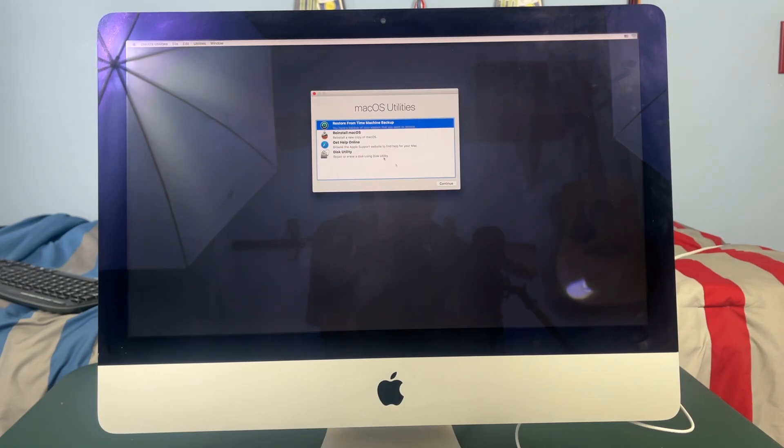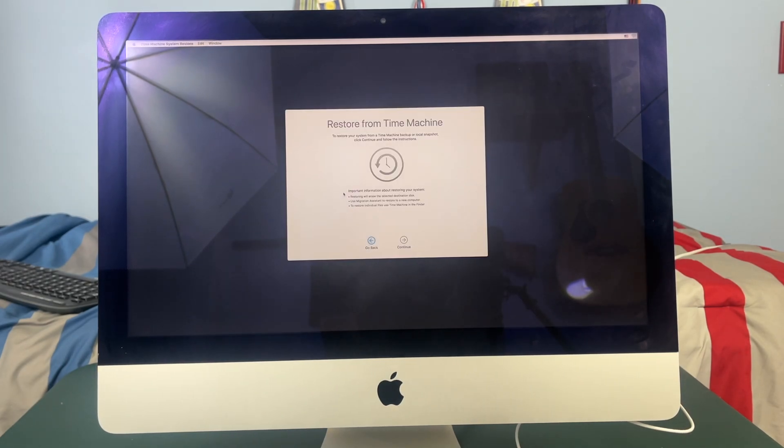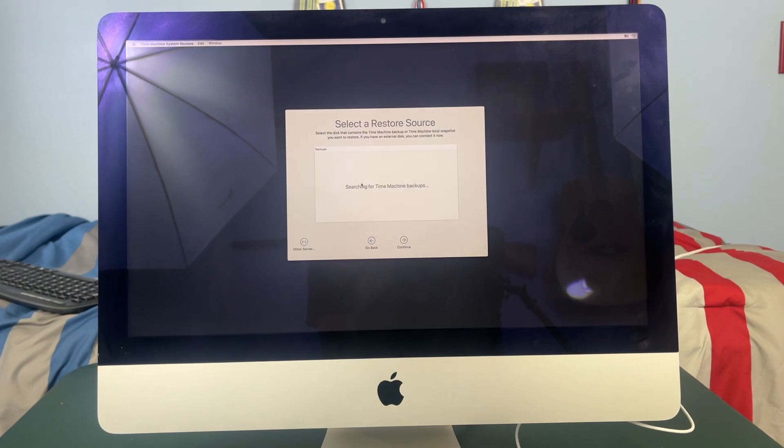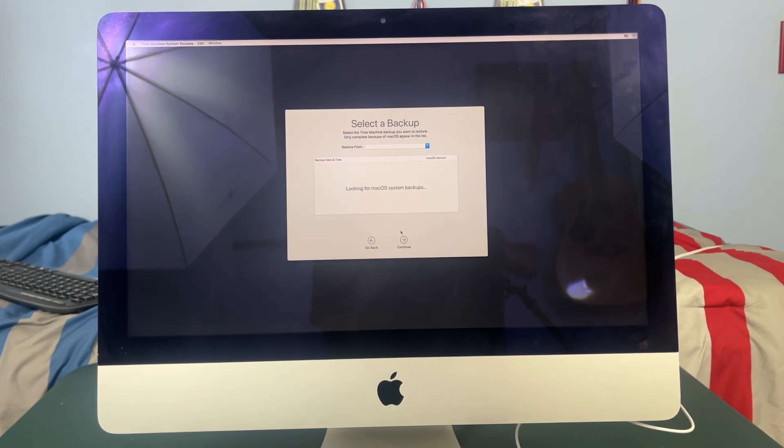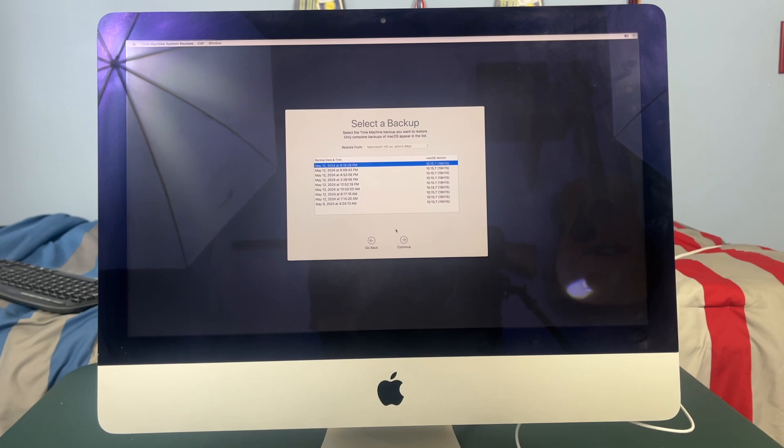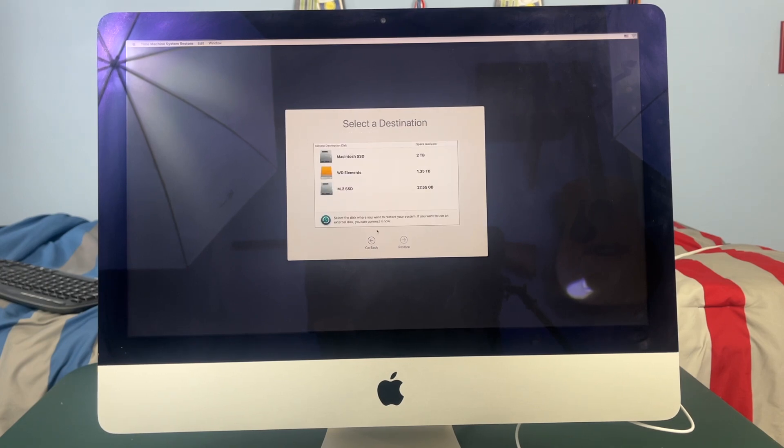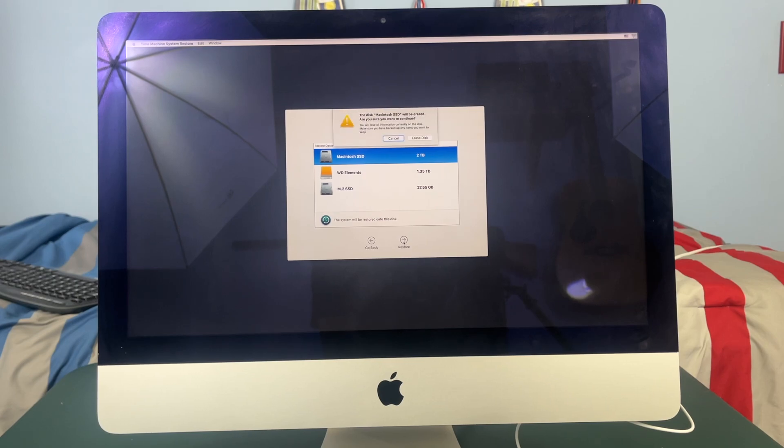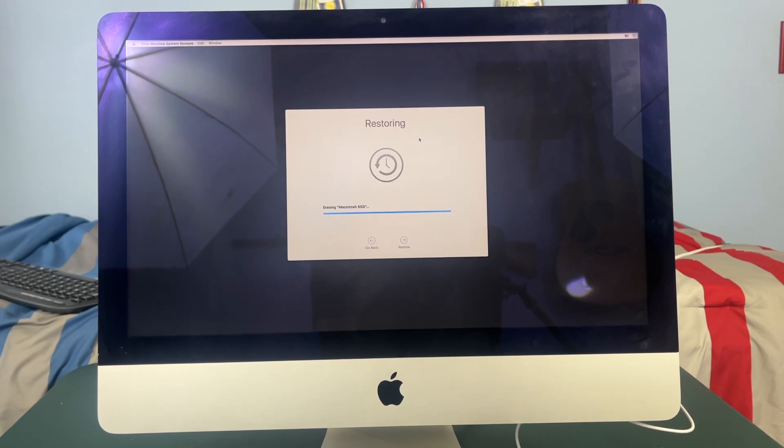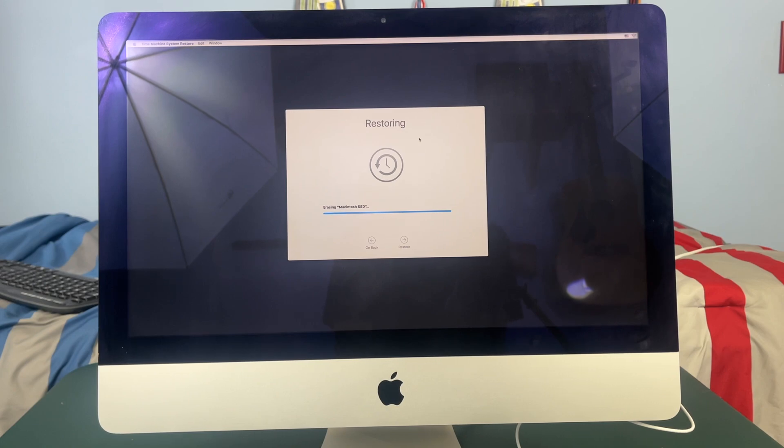So now we can go to restore from time machine, go ahead and hit continue and then select the latest backup that you have on your time machine drive, hit continue and then select Macintosh SSD or whatever you titled your new drive, hit continue again, hit erase disk and then you are good to go. We'll let it finish restoring and then see where we are afterwards.